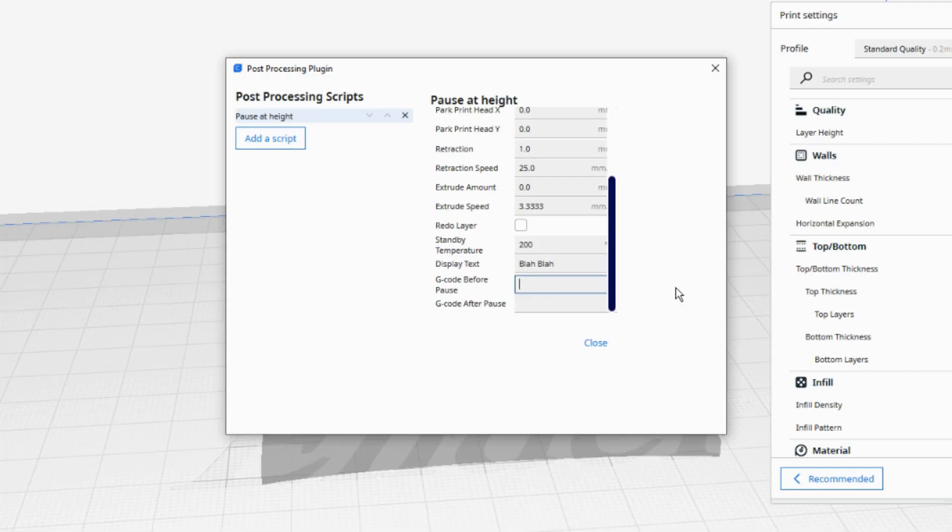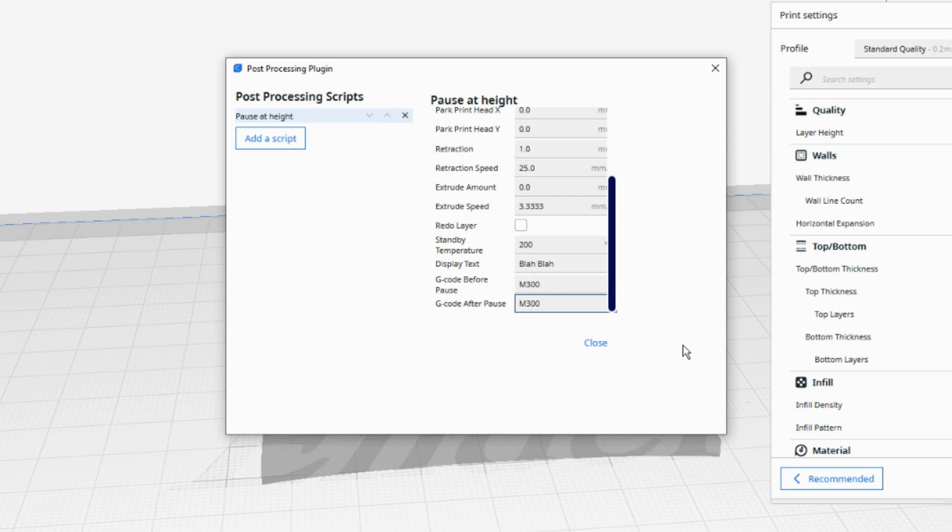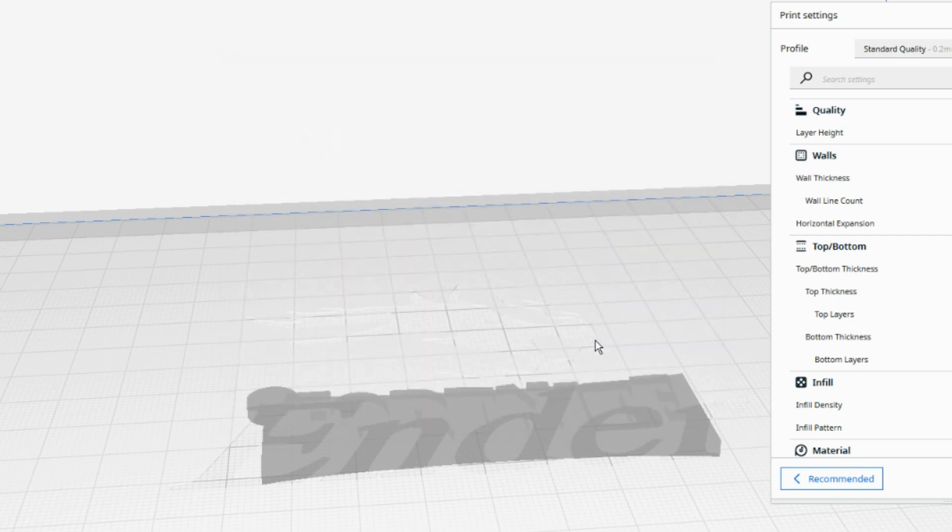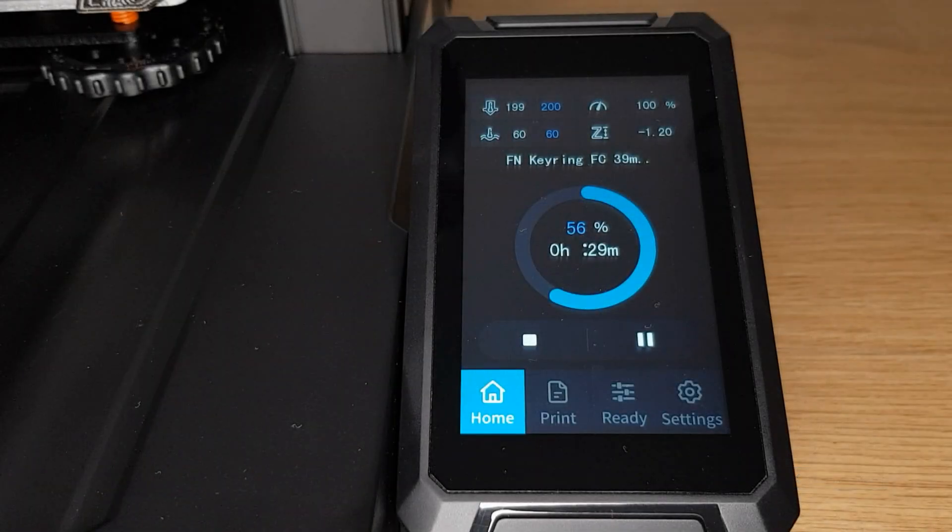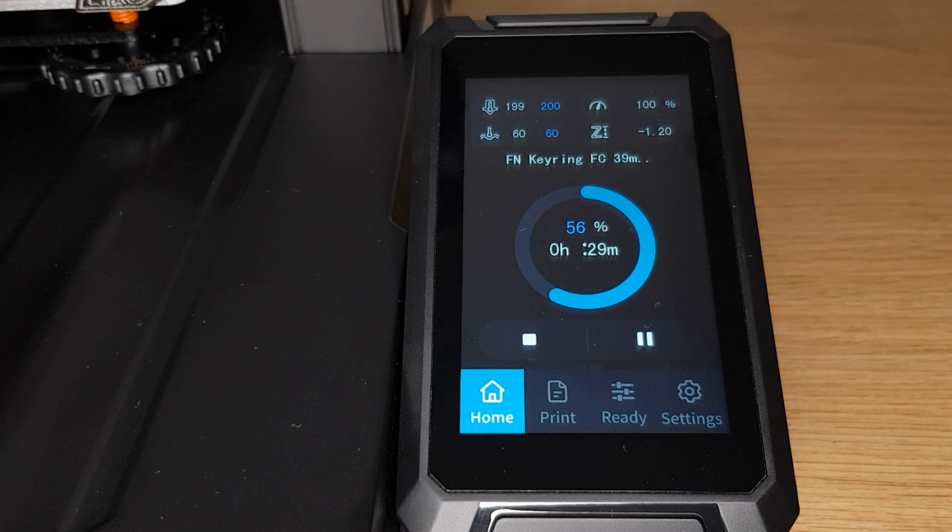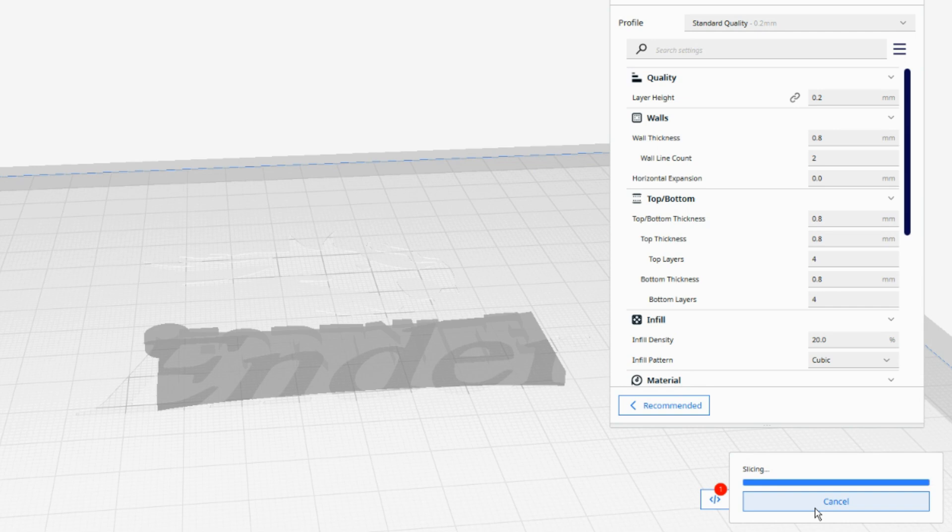Now I have found that none of this works unless you add something into the gcode before and gcode after pause fields. I find the simplest option is to enter M300 in both. This command is to play a tone. On other printers you will get a beep but it does not do anything on the S1 Pro other than initiate the whole process for us. Once you have entered all of this information, click close and then re-slice your print. The Post Processing script will now have been added into our gcode and we are ready to take it to our printer.